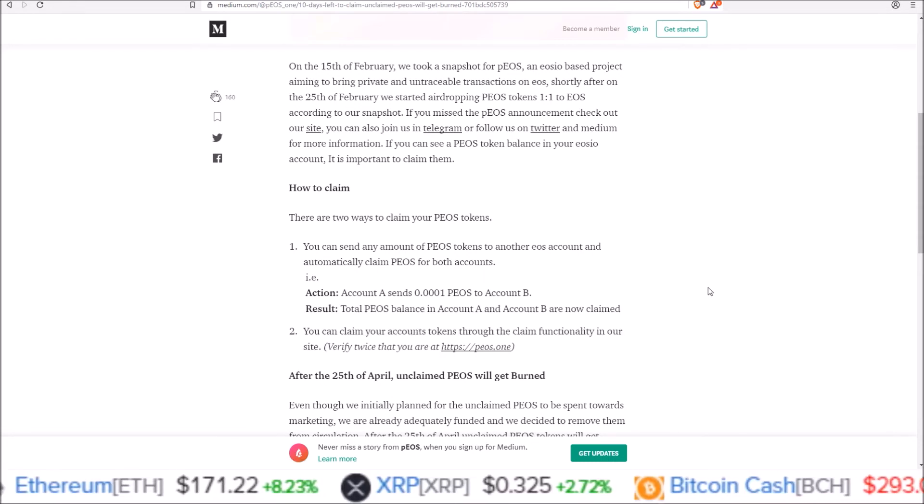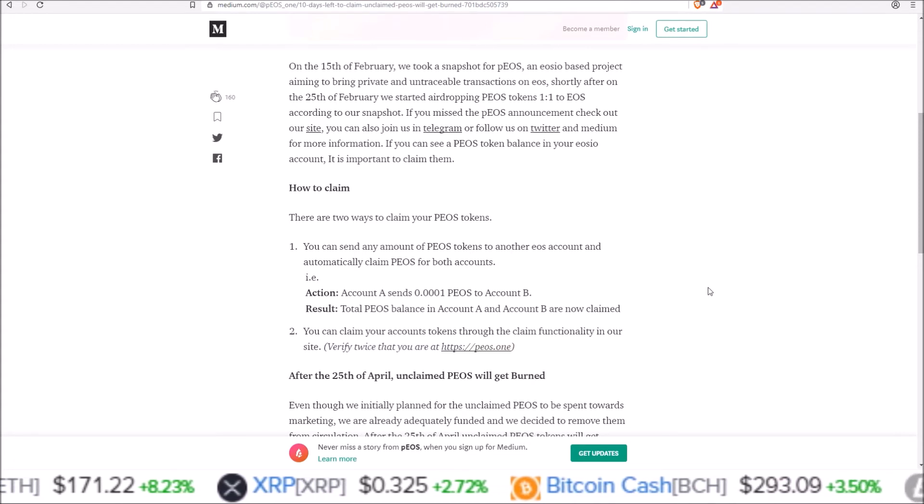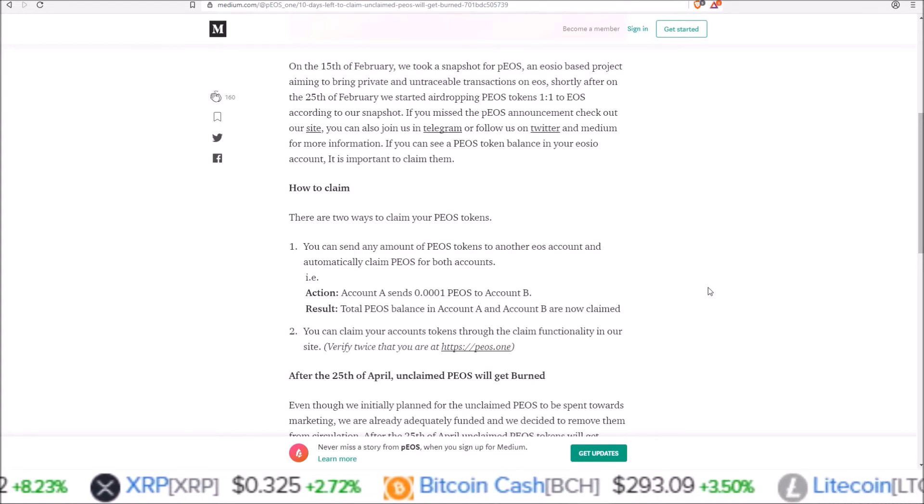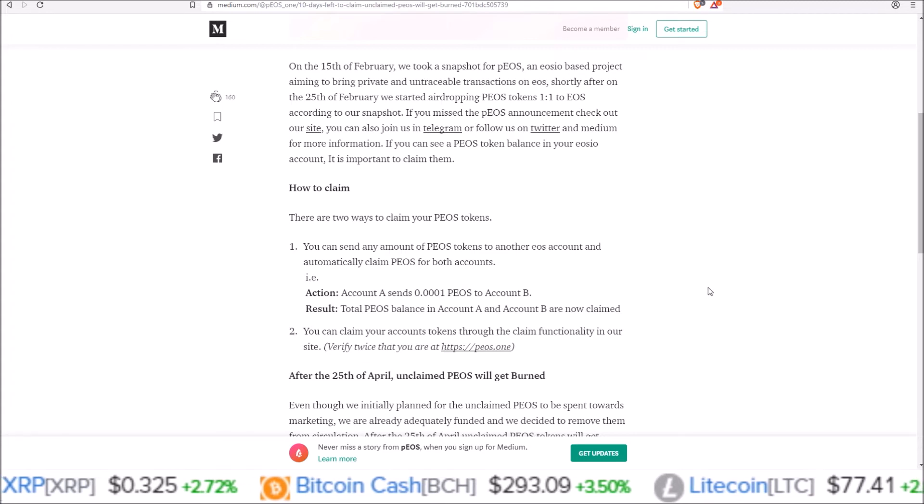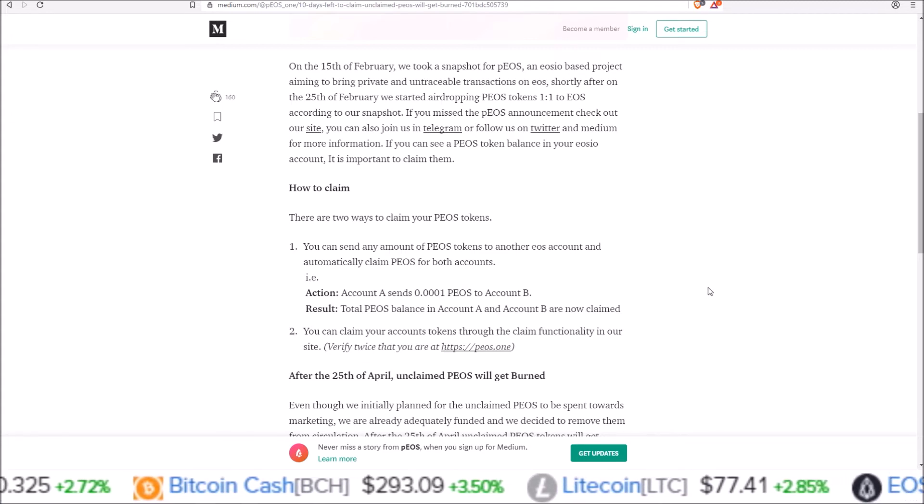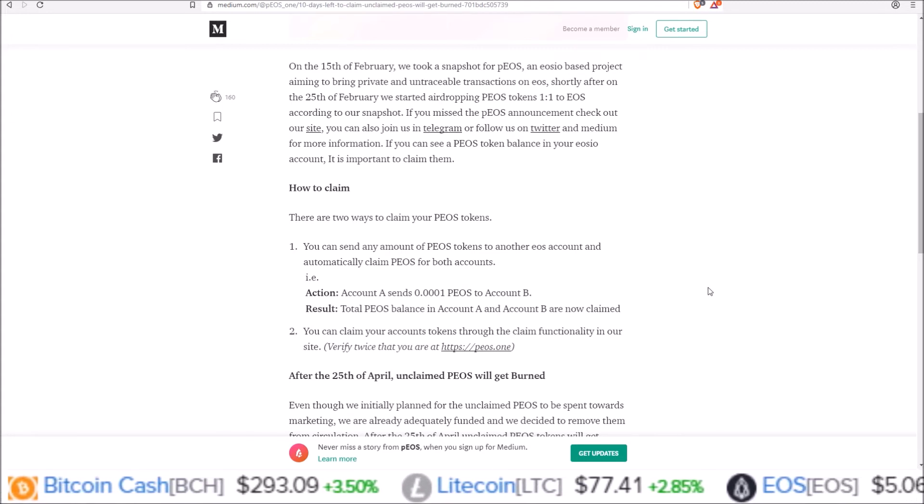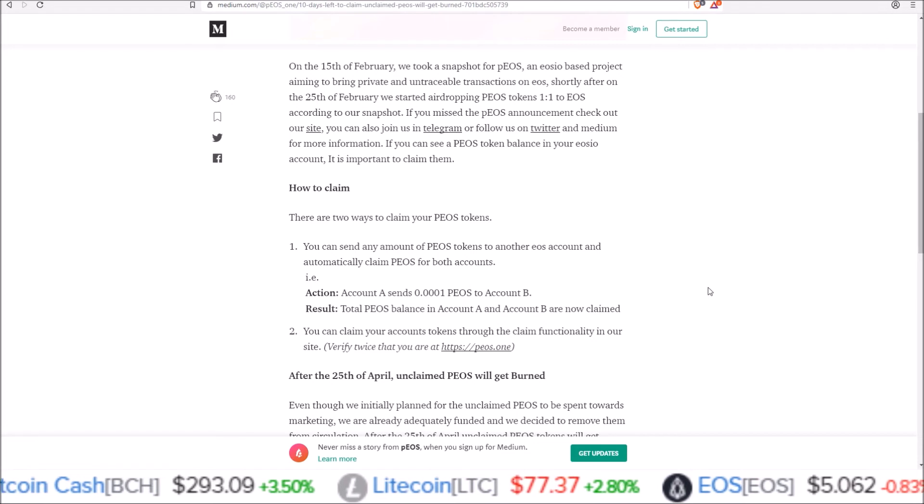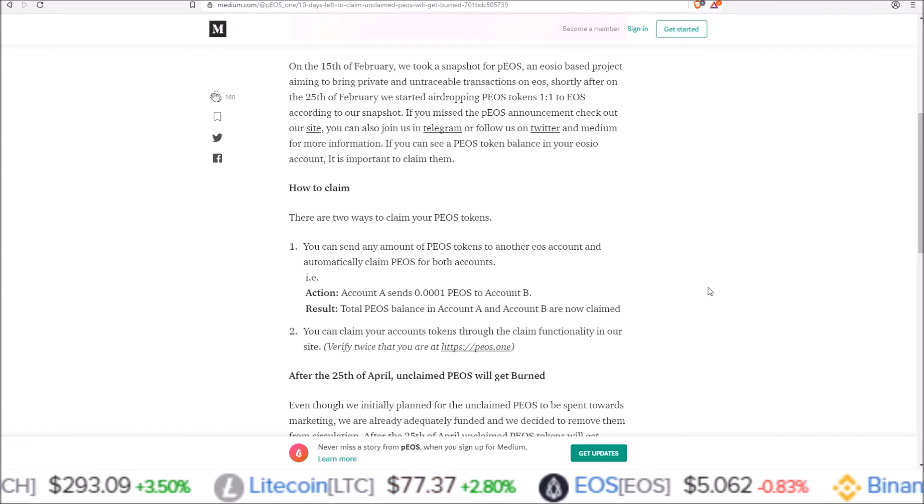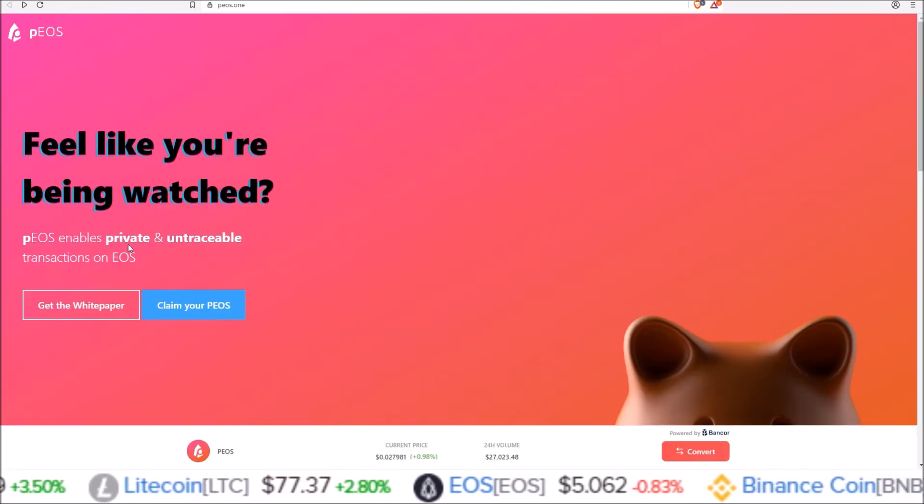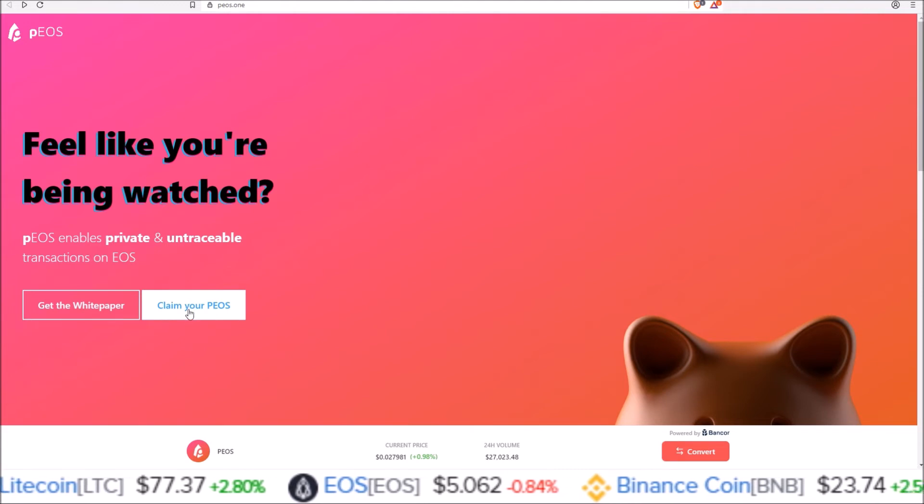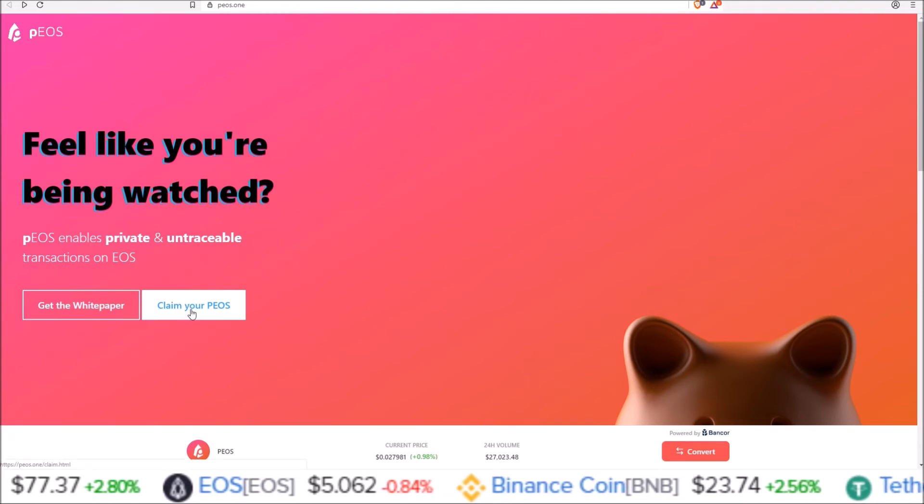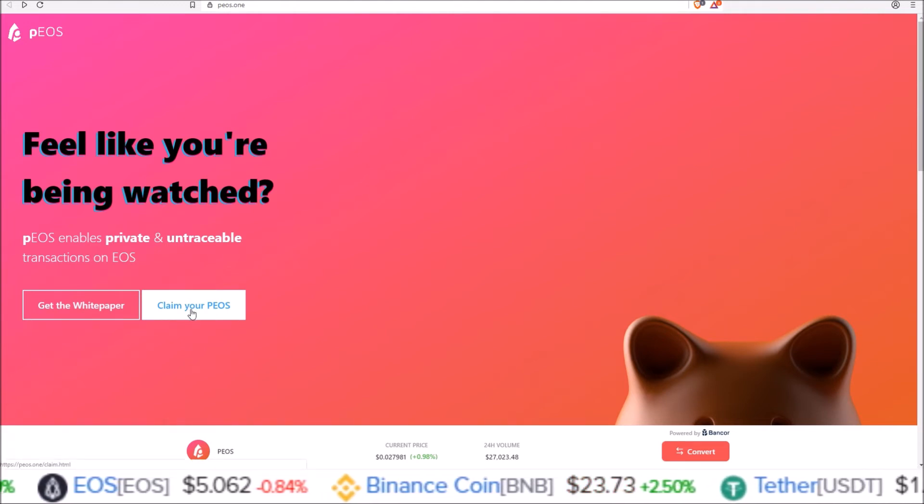So I just wanted to clarify that because I have been getting questions and comments on that. You don't have to do both. You can either send PEOS from your account and those tokens will be claimed, or you can use the claim functionality on the PEOS website using Scatter to claim your tokens. You do not need to do both.